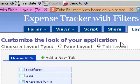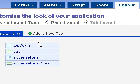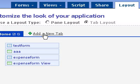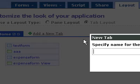I'm in layout mode of the Zoho Creator and I'm going to learn how some of this works. So I'm going to add a new tab. I'm going to call it test.